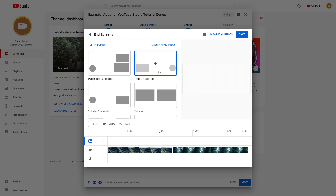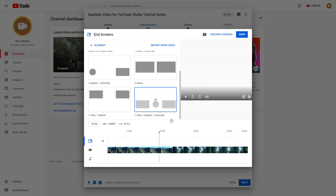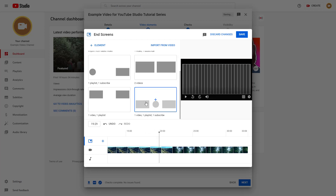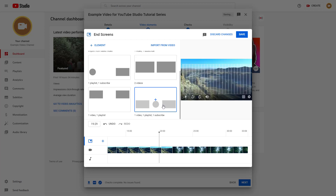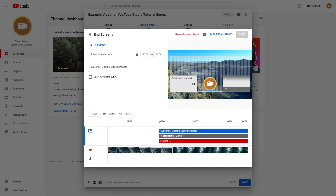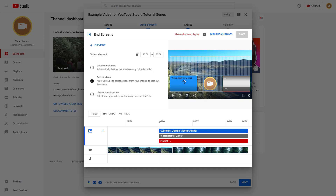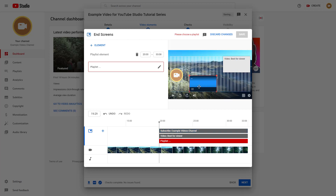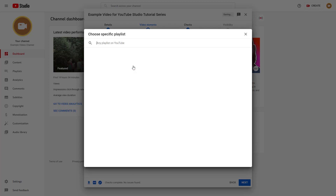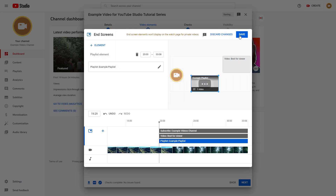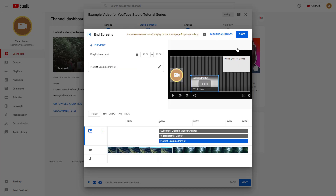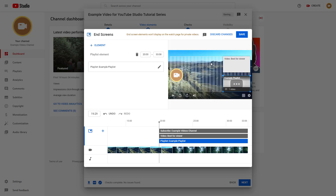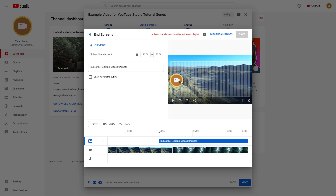You can also choose from preset end screens. For example, there's a preset with one video, one playlist, and one subscribe button — click it and the end screen is applied. You can rearrange elements after importing, and then add a playlist and press save to apply the end screen.